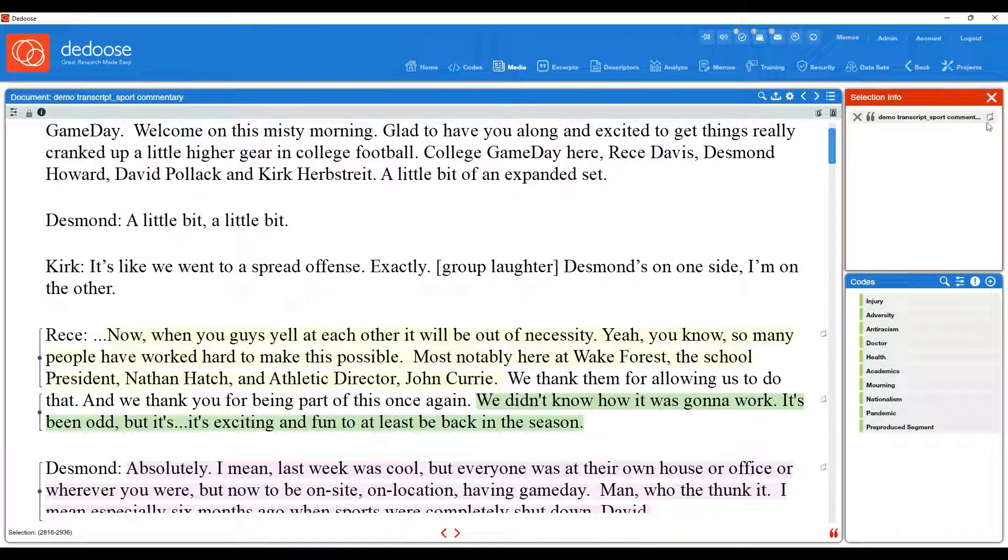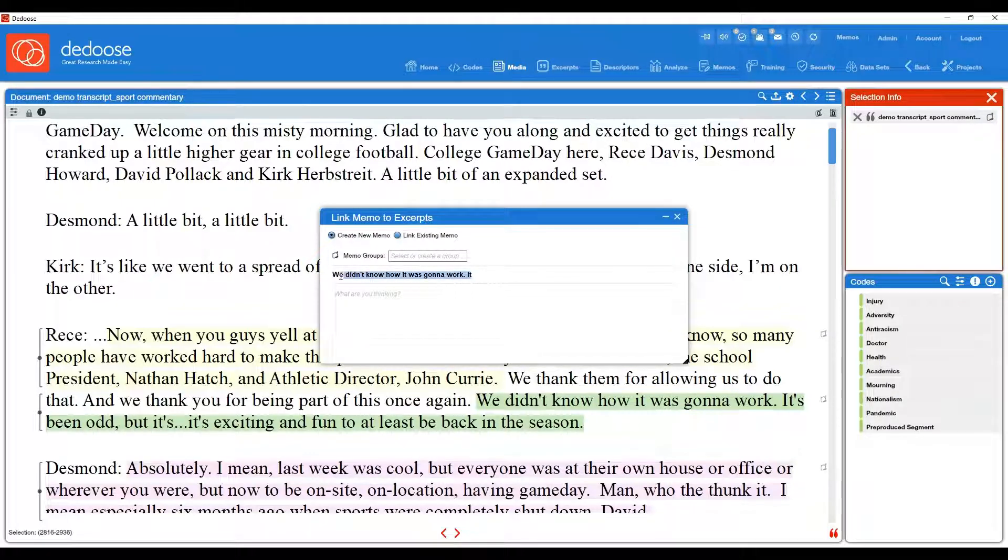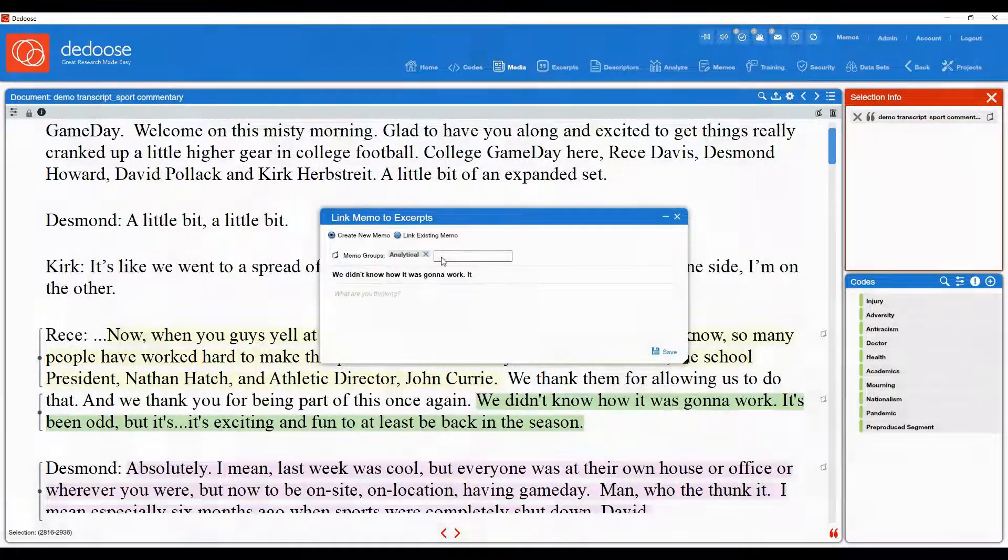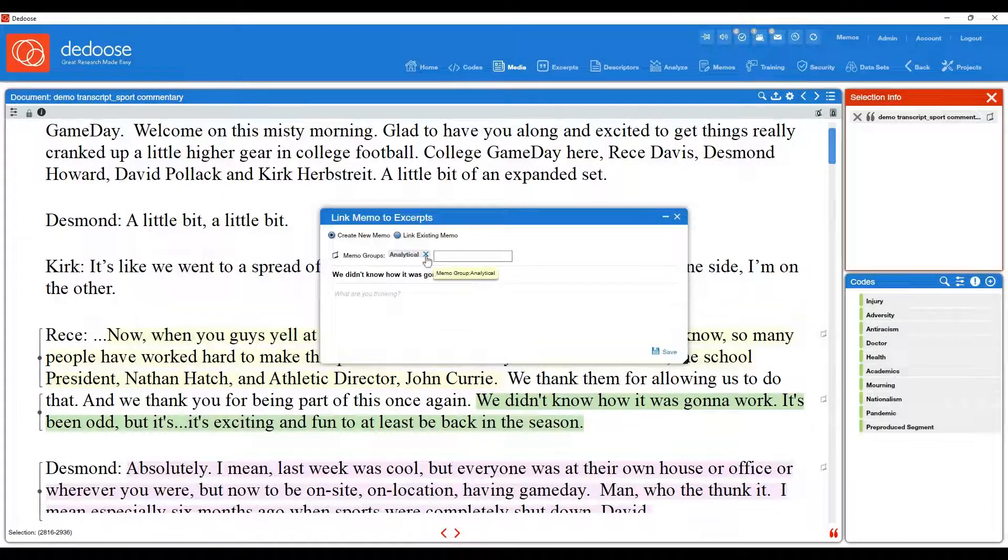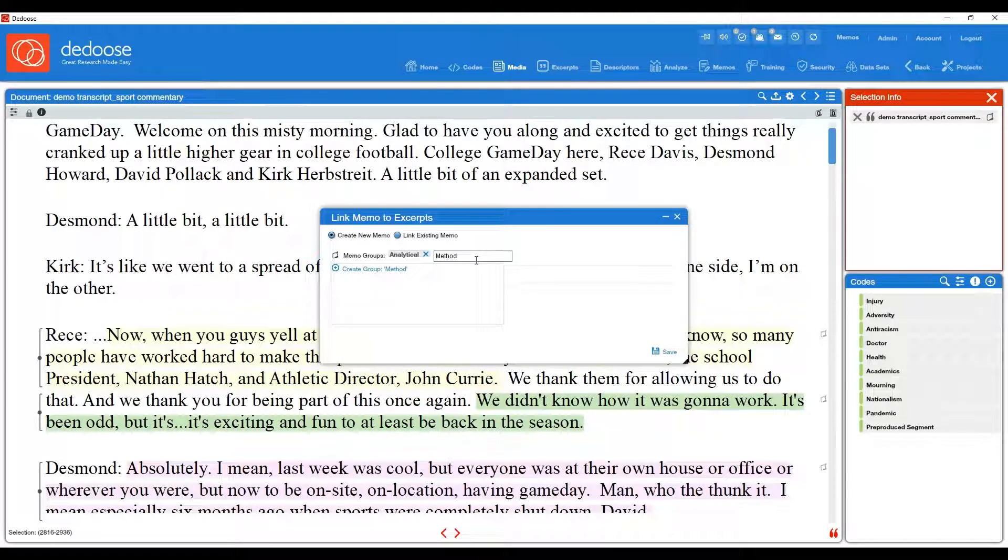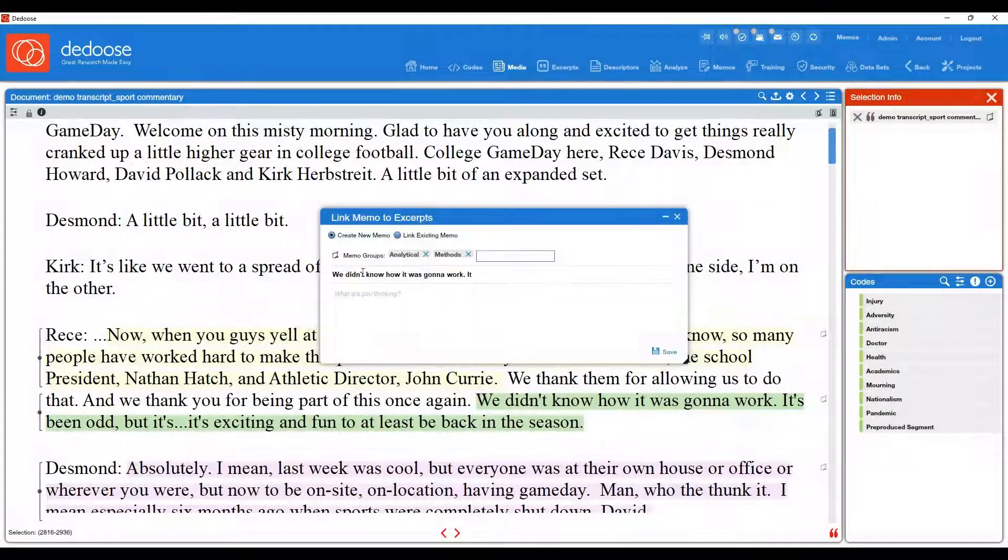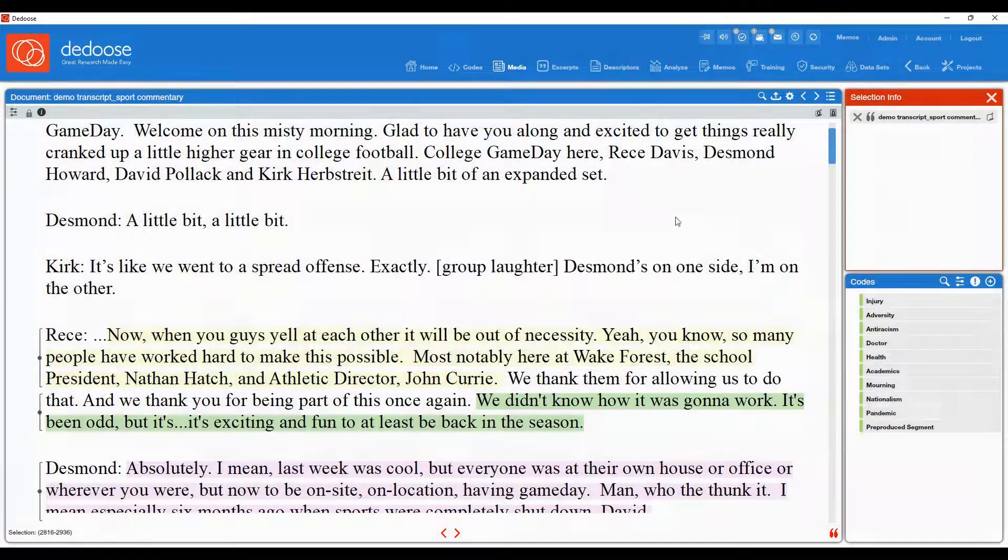You can also create multiple memo groups from this workspace. So if I wanted to create more groups, let's say analytical memos, I would type that in and you can hit enter or select create group. So I created analytical, we have codes, let's say we also have methods memos. So all of those are created and going to be logged and saved in the system. And then I can just exit out of this area.